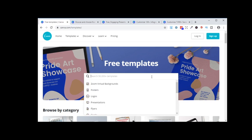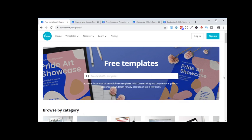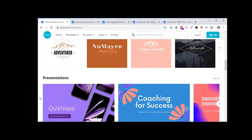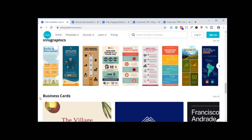But there's so much more you can do with this. What I would suggest is you go into browse by category, or just take a look on the templates page. Logos, presentations, flyers, cards, infographics, and business cards.